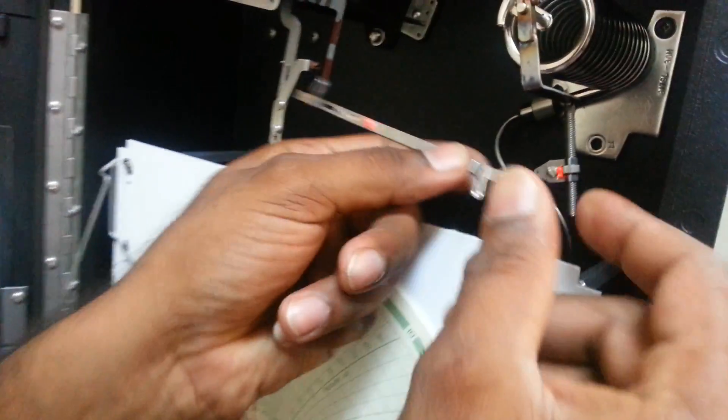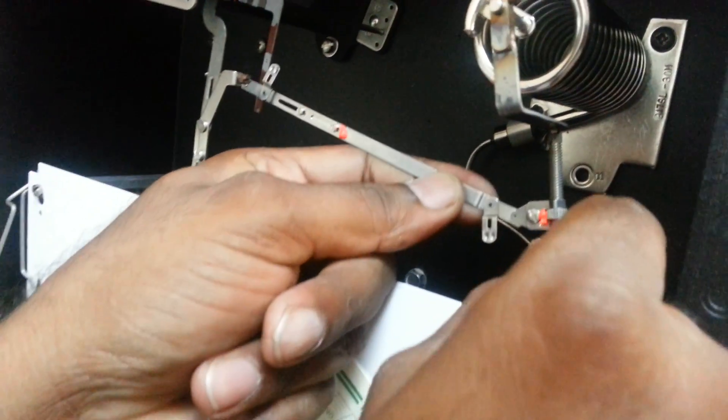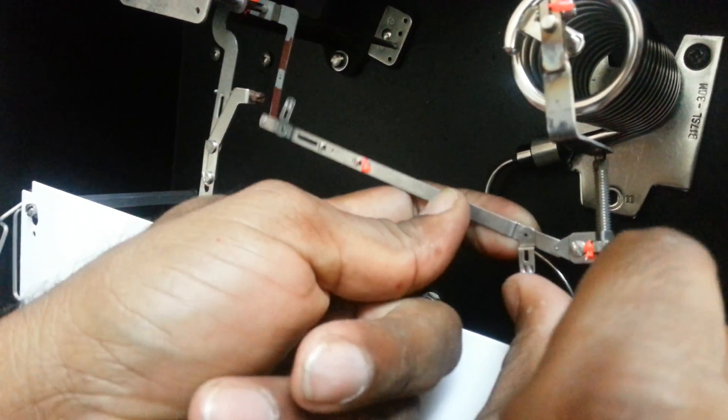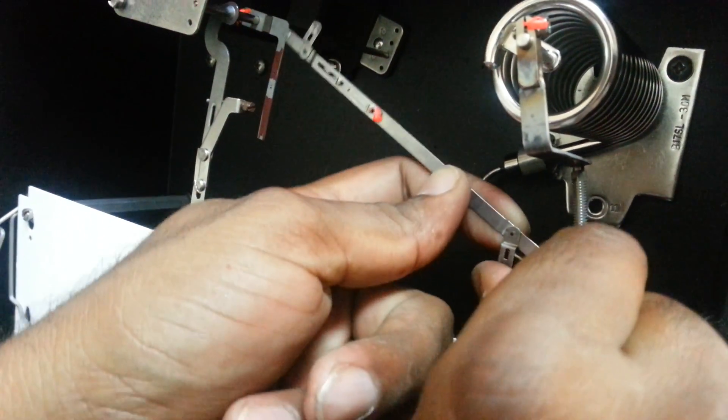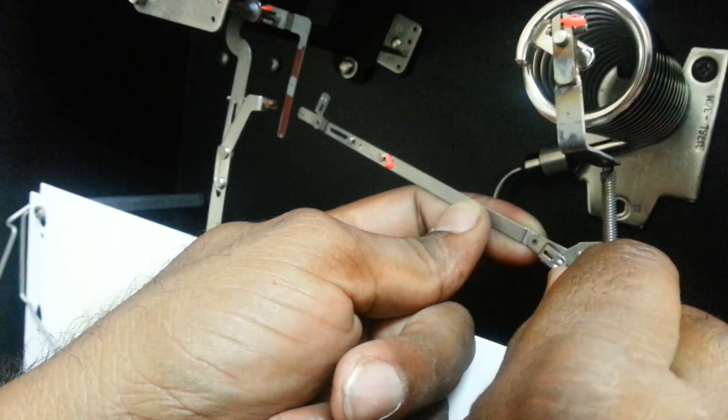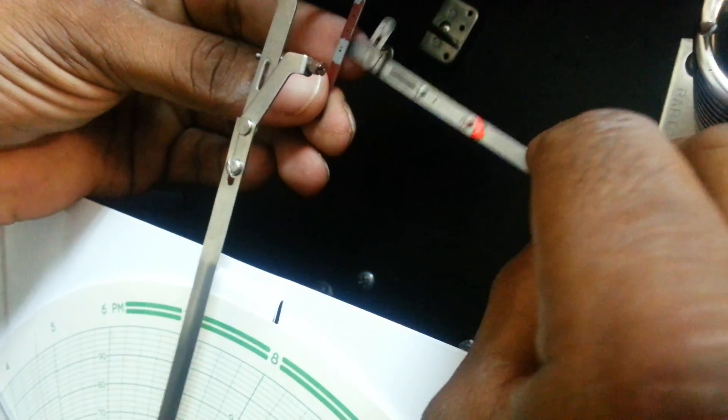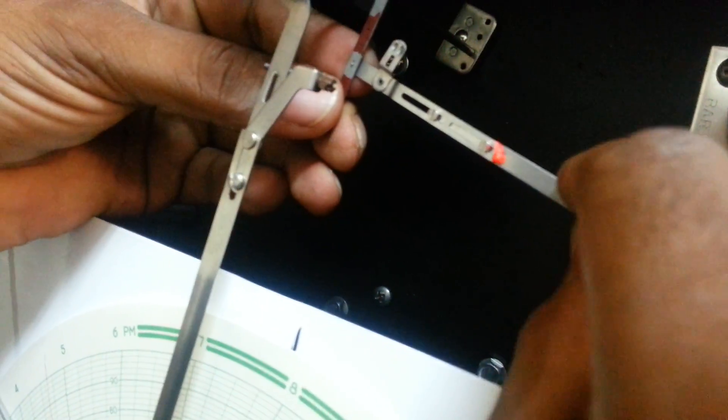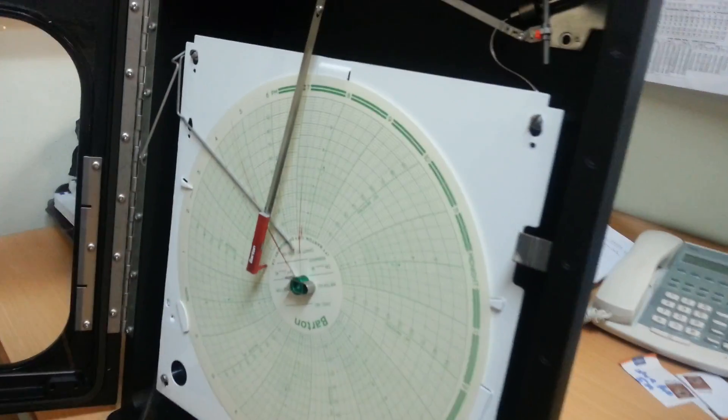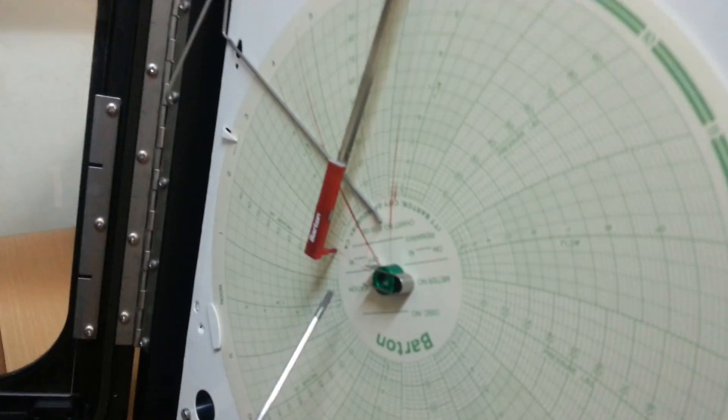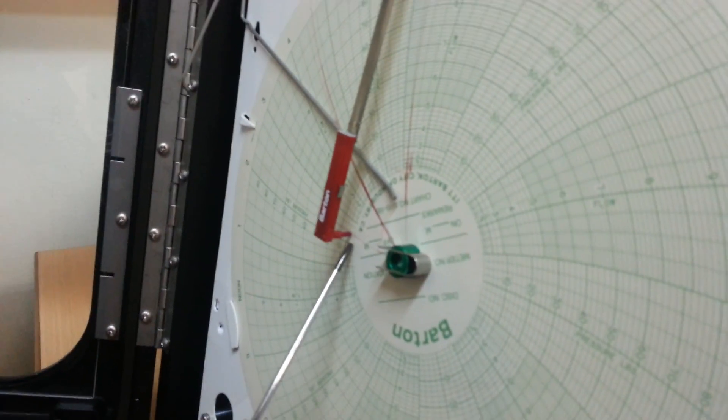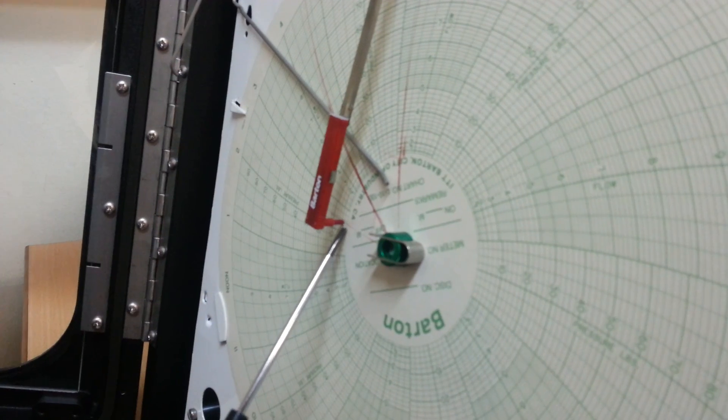Just insert it in the hole and turn it. That's it, one side is fixed already. And then the other side is fixed. Now to make sure, we need to see the zero position.